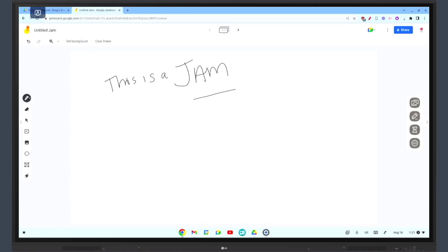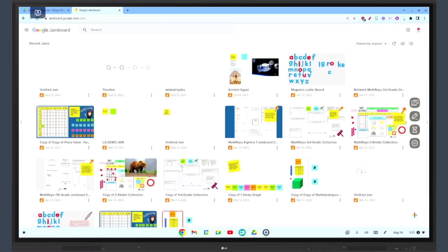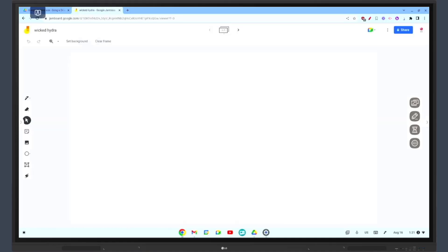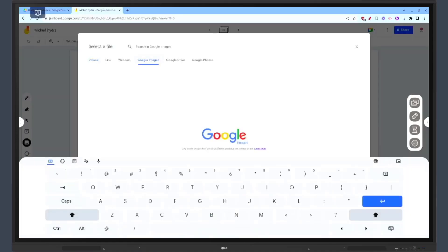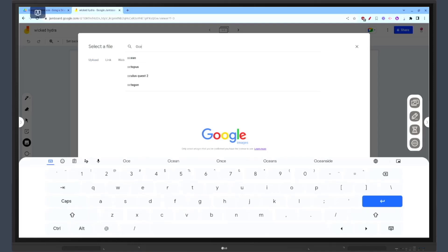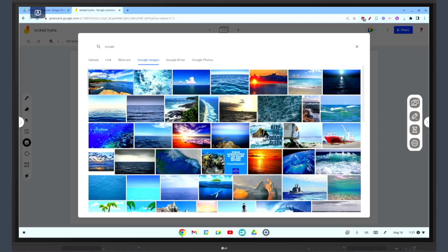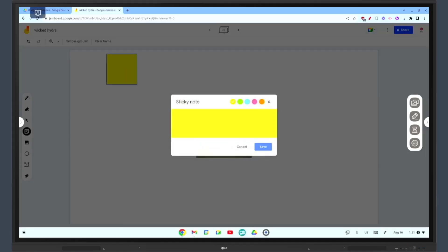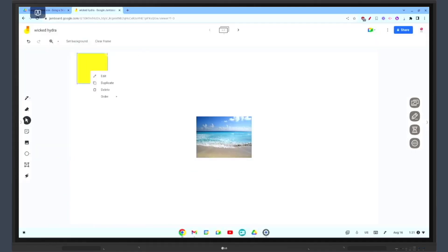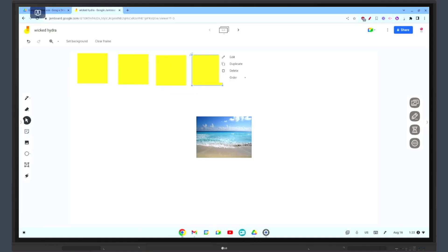Google Jamboard is a digital whiteboard app that allows for collaborative brainstorming. On an interactive whiteboard you can create a jam and students can add their ideas using sticky notes, drawings, and images. For example, during a brainstorming session students can add their ideas to the Jamboard. This can foster a collaborative and inclusive learning environment.